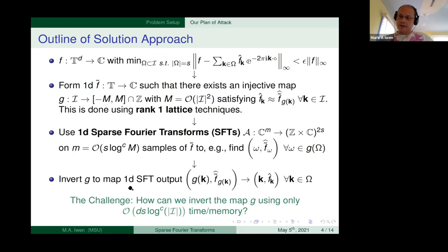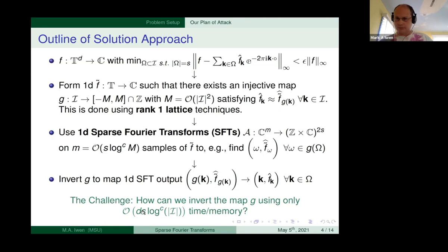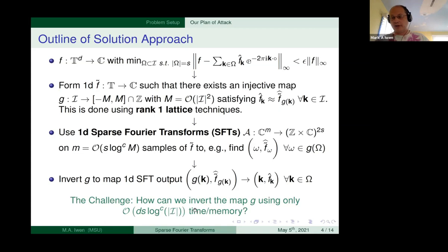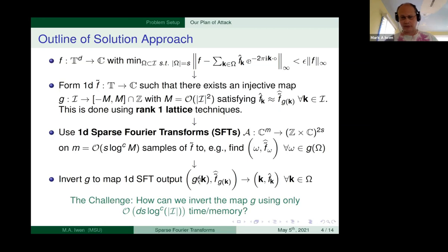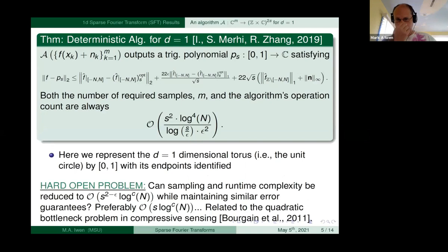To recover the approximation to the original function, you need to invert the map g, figure out what k mapped to g(k), and use the fact that the Fourier coefficients of f are approximately preserved. The main computational challenge is doing this inversion efficiently. Our memory constraints are quite severe: we're only allowed a total footprint of d times s times log factors in time and memory. Additionally, we may not even know what I is, which complicates inverting g.